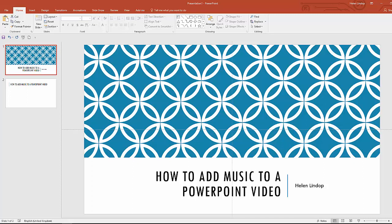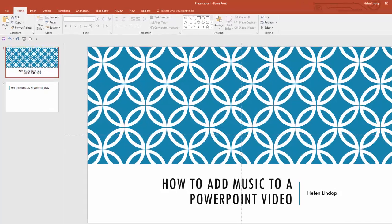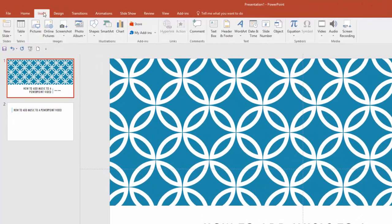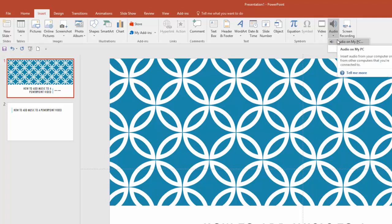So I've got a PowerPoint presentation with just two slides — obviously you'd probably normally have more than that. I'm on the first slide and I'm going to go to Insert and then Audio. I'm not going to record the audio, I've got an audio file on my computer. So you just click Audio, go to Audio on my PC and then you go and browse for where your audio file, your MP3 file, is normally saved on your computer. So I'll just go do that now.